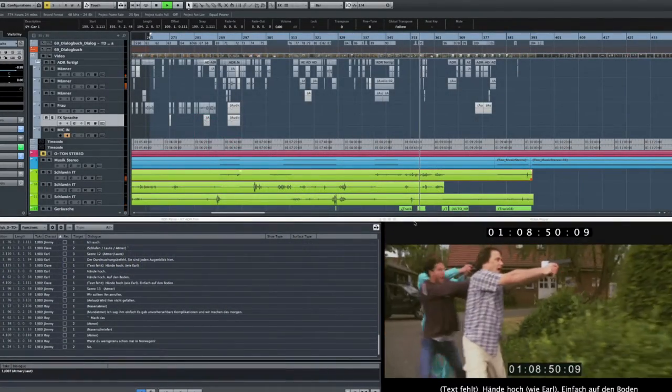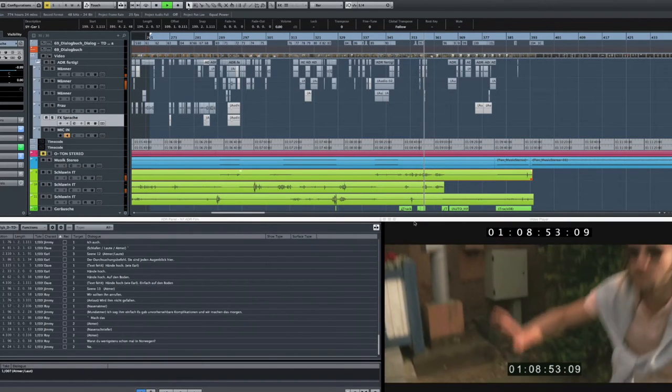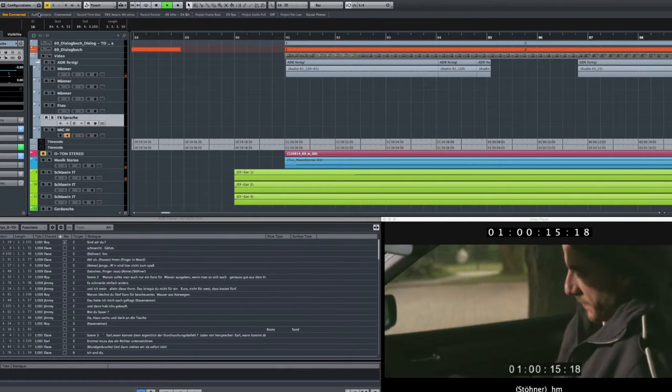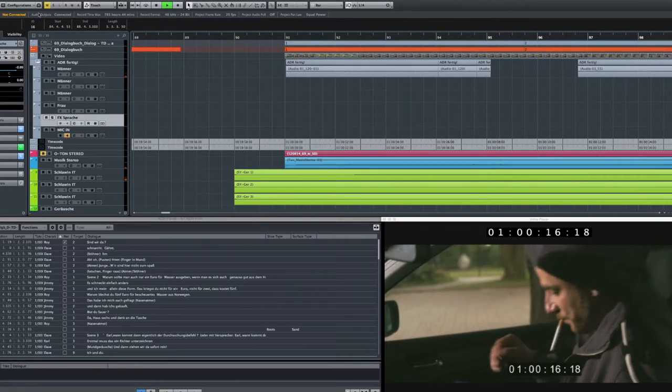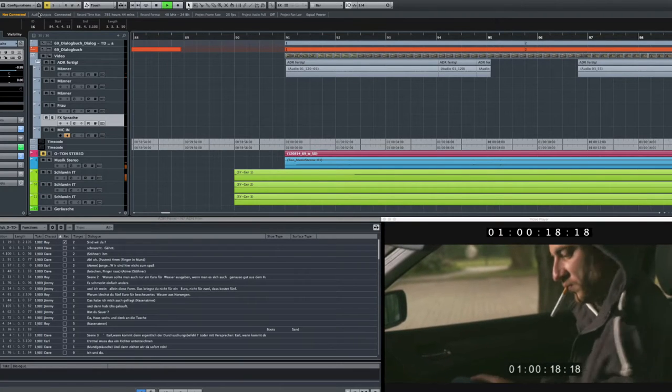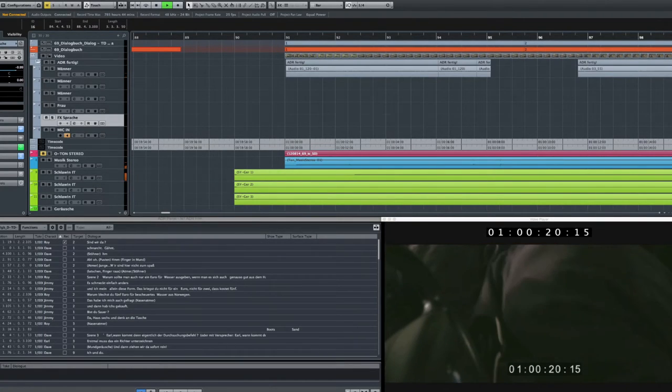Typically in audio post, you're editing to an early version of the video. Historically, a new version of the video meant hours of identifying the changes and manually adapting the edits to fit.